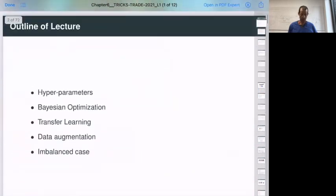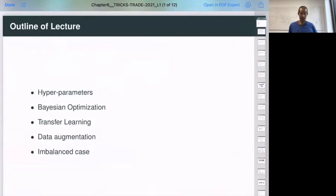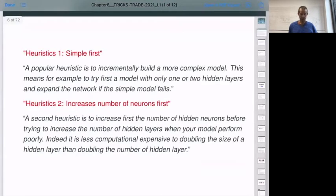So the outline of lectures: in two hours we should go through hyperparameters and how to deal with all these hyperparameter numbers. I will introduce a way to do it which is Bayesian optimization — quite a nice way to calibrate your tuning parameters. We talked about transfer learning. We need to do a little bit about transfer learning already from yesterday. We talked about data augmentation and also what happens when you are faced with an unbalanced case — meaning when you have a multi-class task and one class is under-represented.